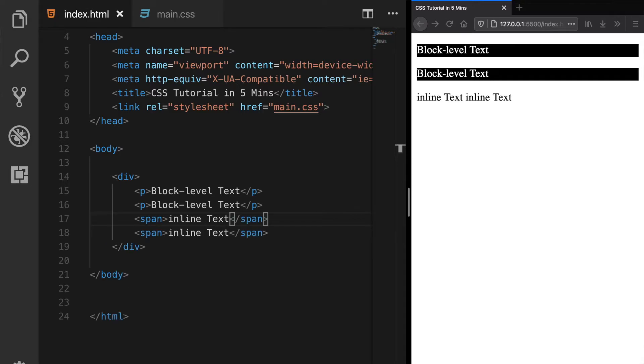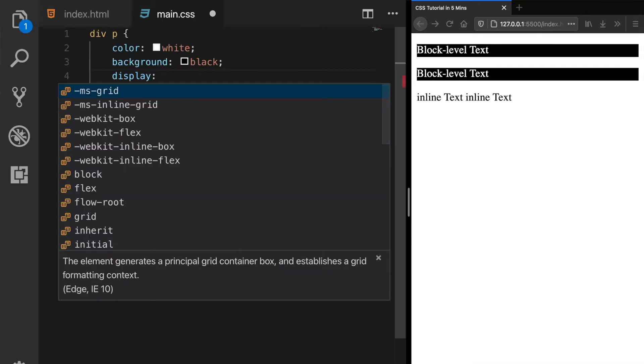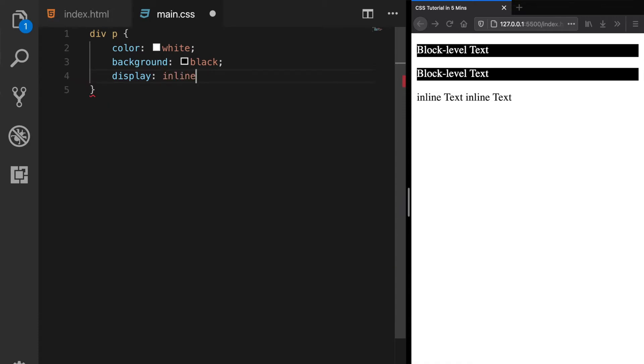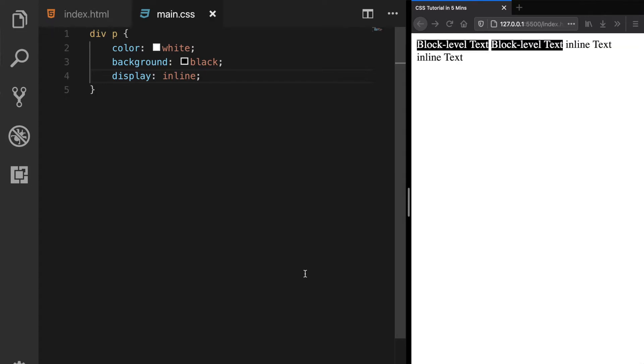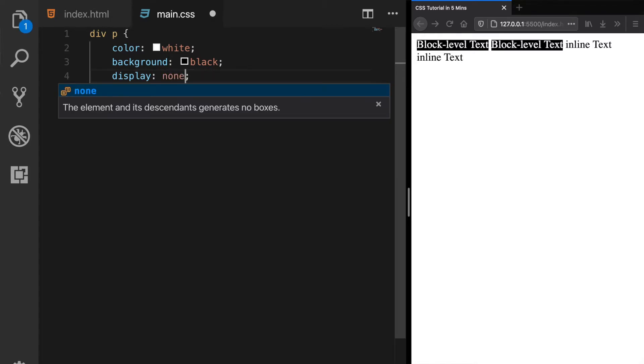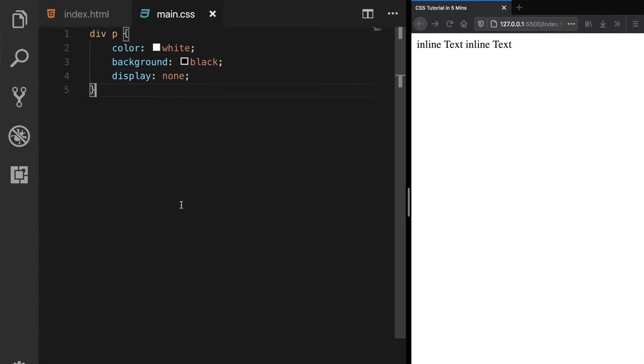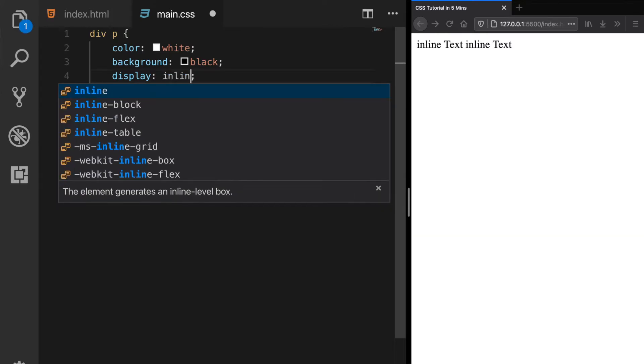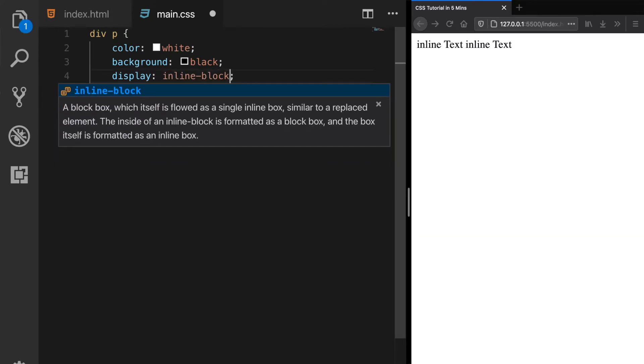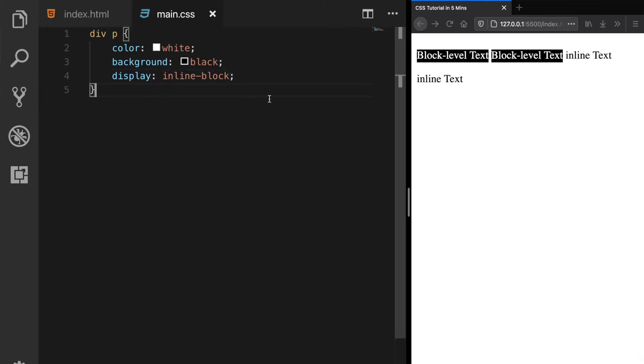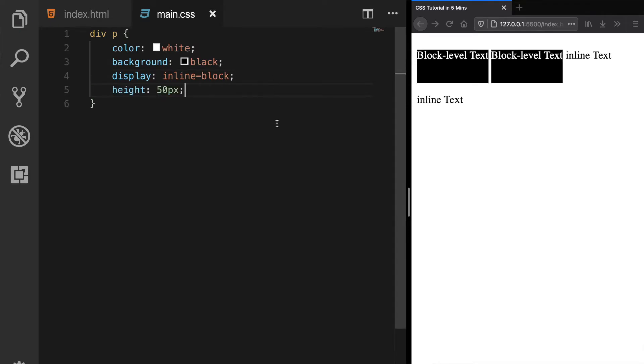And other types of elements like span or anchor tags are inline elements and they can be placed side by side, but you cannot change their height. The good news is that their display behavior can be changed with the display property. You can turn for example a div into an inline level element, or a span into a block level, or you can completely remove them with the none value. There is also the inline block which lets elements to be placed side by side and change their height as well.